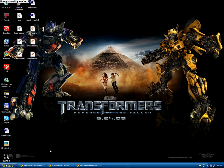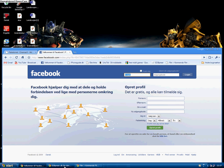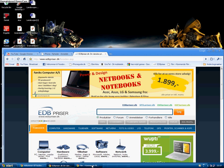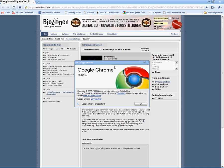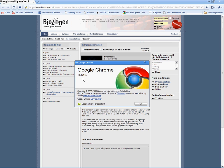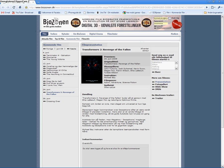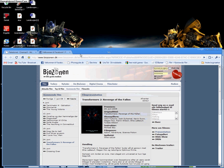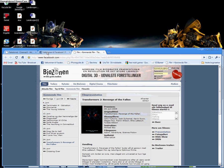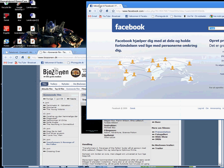As you can see here, I got multiple windows open with Google Chrome version 1.0. I can move this tab, move it over here, or I can take this tab and move it out into its own window.